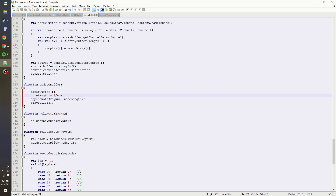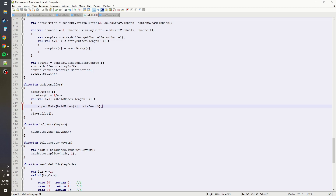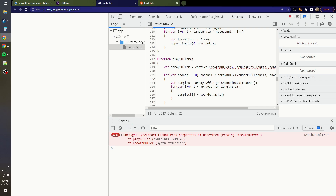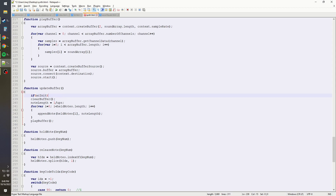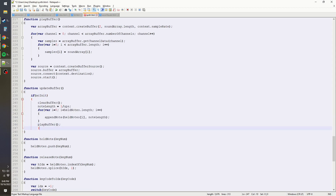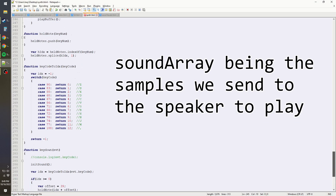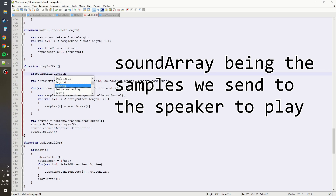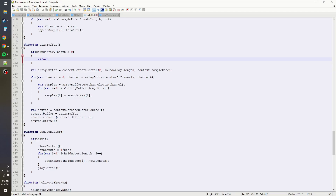In update buffer, the note length is now 1/UPS and we'll have a for loop going through all the channels. This will work but it'll just repeat the note over and over really fast instead of actually holding the note. Let's test it anyway. Held notes is not defined — I forgot to define it. Also we haven't initialized the buffer yet, so we can't update the buffer if the audio context is not initialized. We need to add a clause: if we've initialized the audio context, then we can start playing music. In play buffer we also need to check that our sound array is not empty.